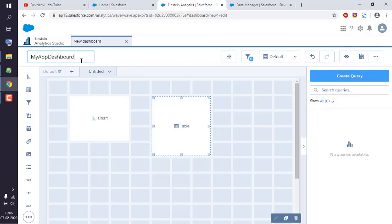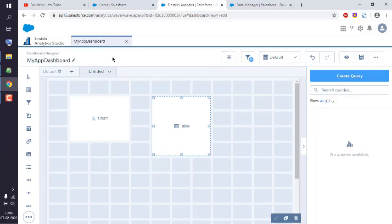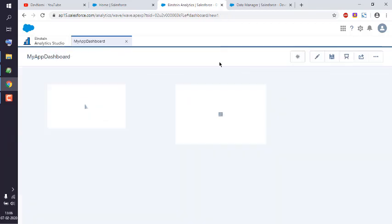My app dashboard is the name, and we can click on view to see how it looks.